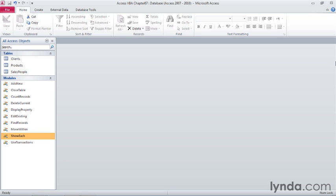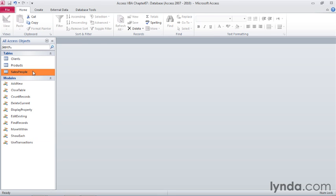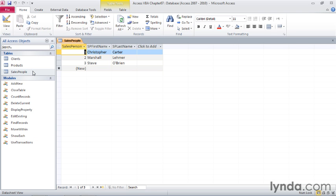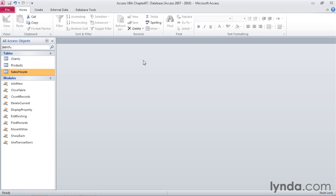We're going to be using the salespeople table, so I'll open that to show you what information we have. In the navigation pane, double-click salespeople. We currently have three individuals, and then I'll close the table by pressing Ctrl-W.